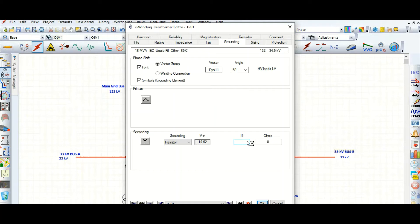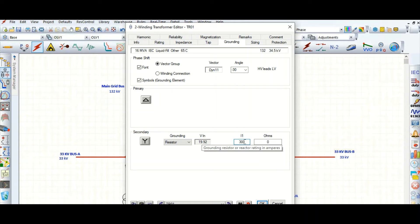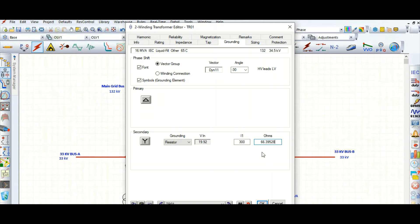Suppose I want to restrict the single line-to-ground fault to 300 amps. It will then calculate the NGR value — in this case 66.39 ohms. This is the value of the neutral grounding resistor.